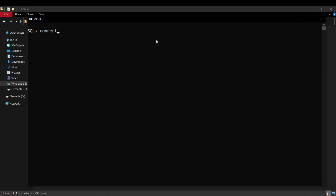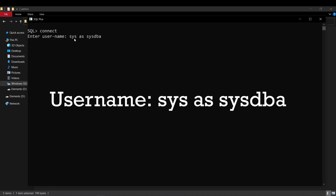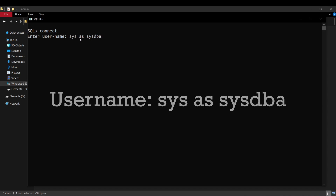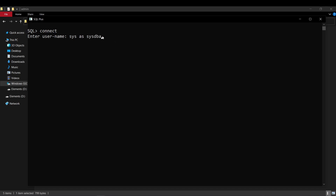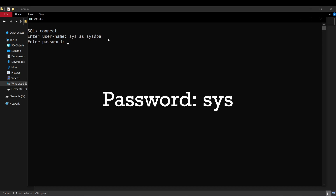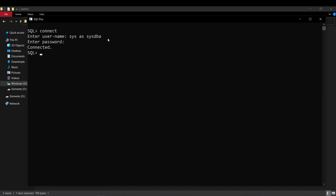The way we do that is we will be logging in into the SQL console as the system database admin. The system database admin is not the same as the system account we have seen in the previous video. To log in as the system database admin, for username we will write sys as sysdba. Sys is the name for our system database admin, and by writing 'as sysdba' we indicate we are trying to log in as the system database admin. For password, the password is the same as the username — that is, sys. Simply write sys and you will be connected as the system database admin.